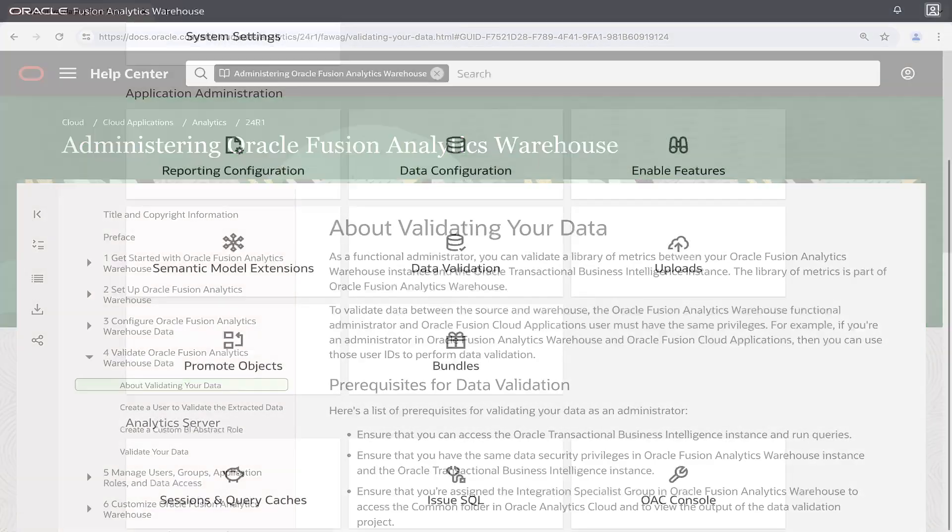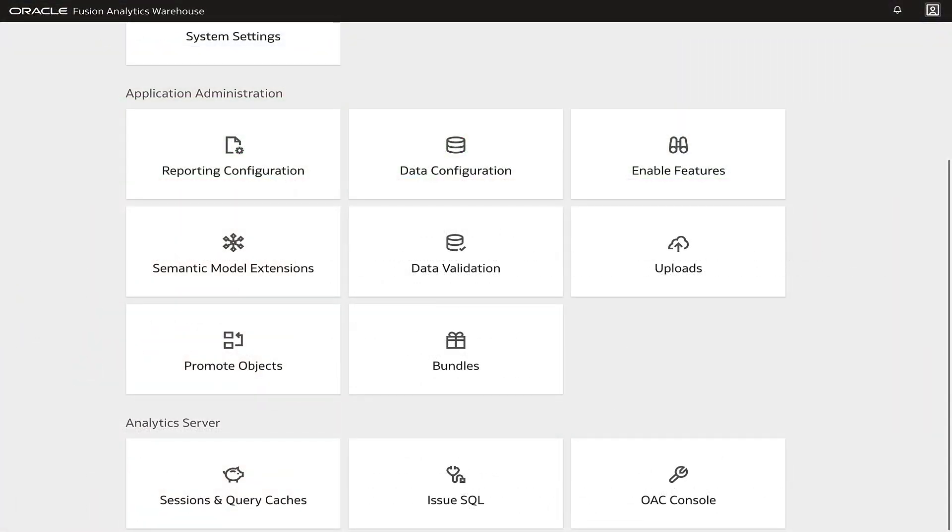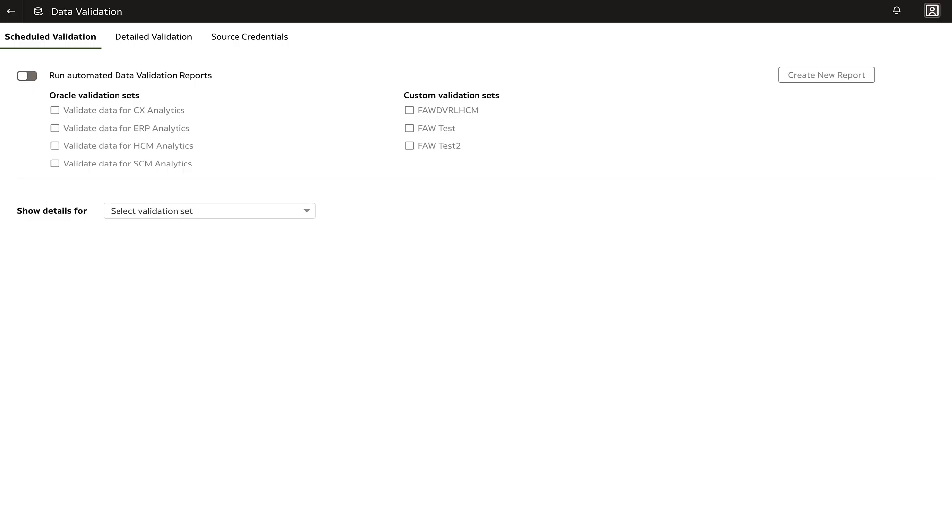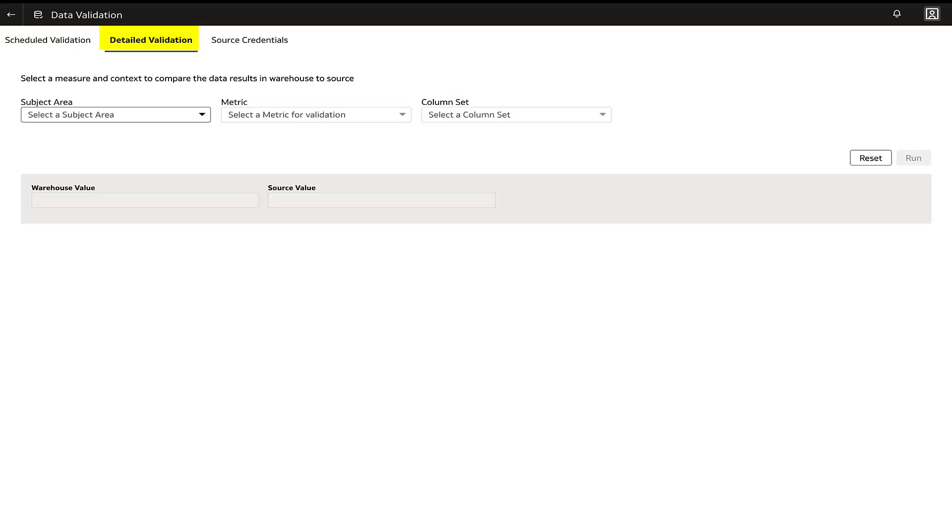This is done in the data validation page of Oracle Fusion Data Intelligence console by scheduling data validation for a sample of data at regular frequency and using the detailed validation to investigate any discrepancies between the source and destination values in depth.